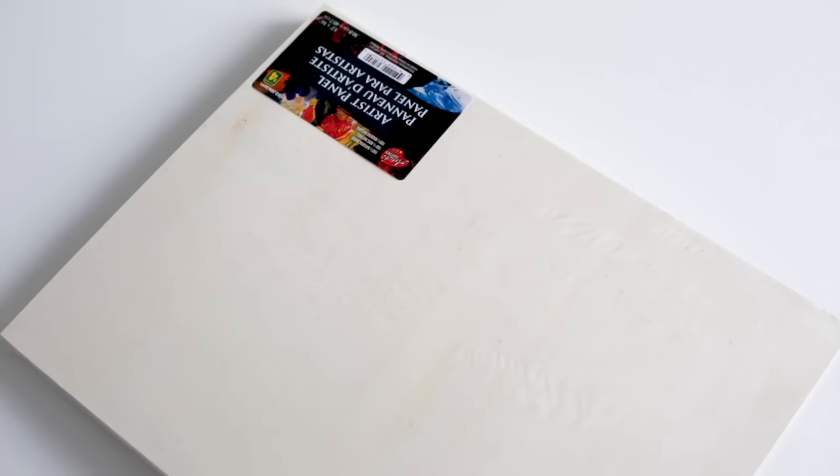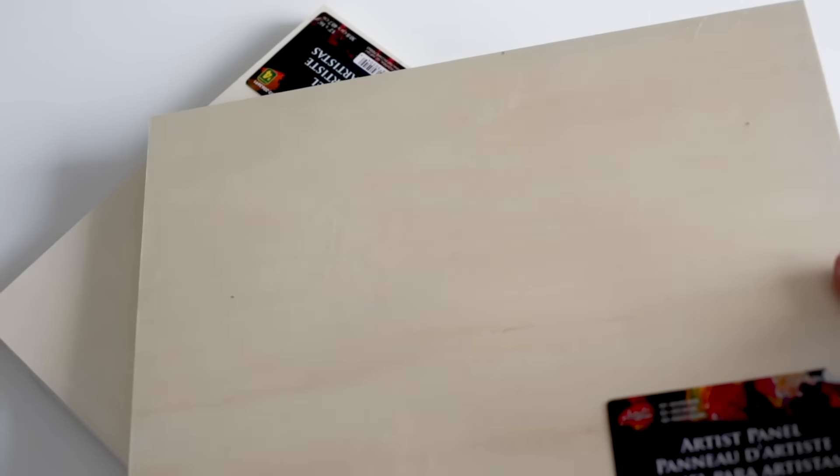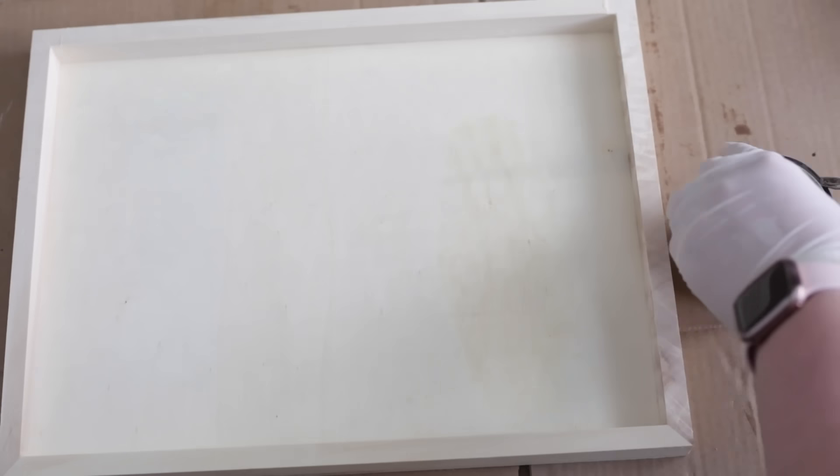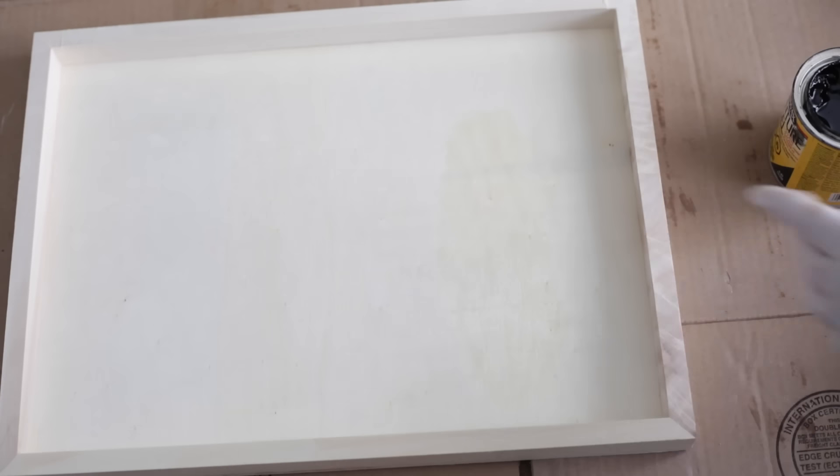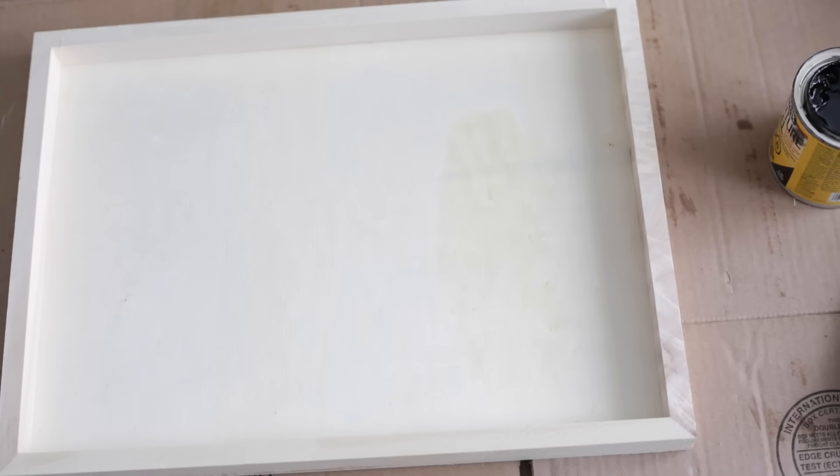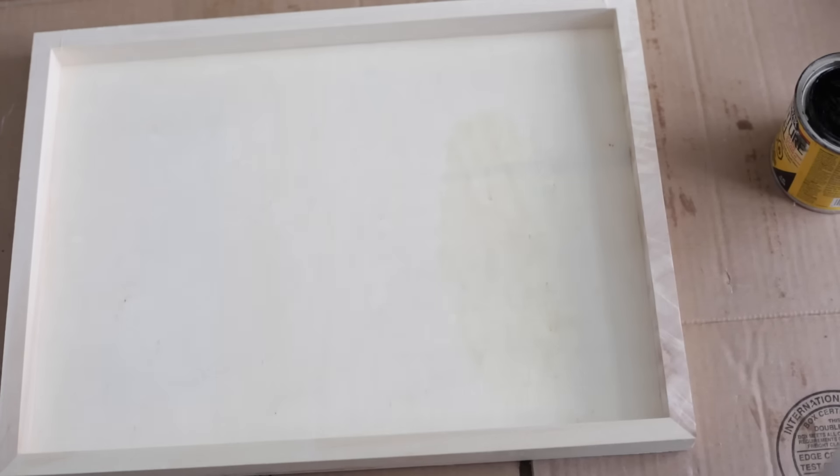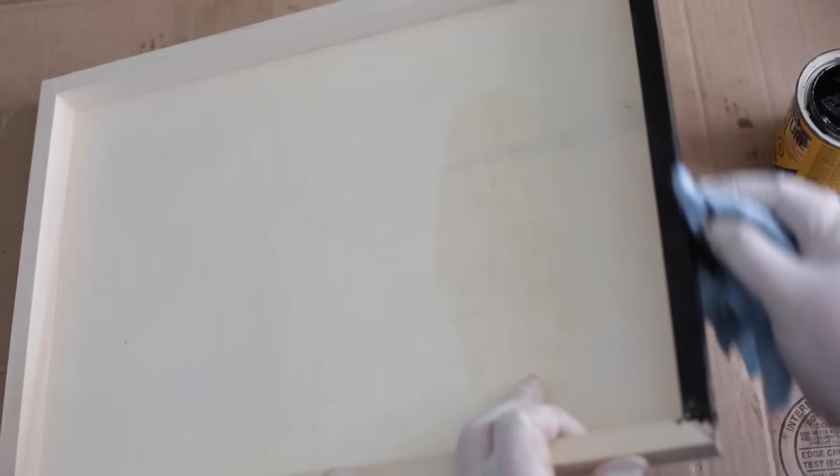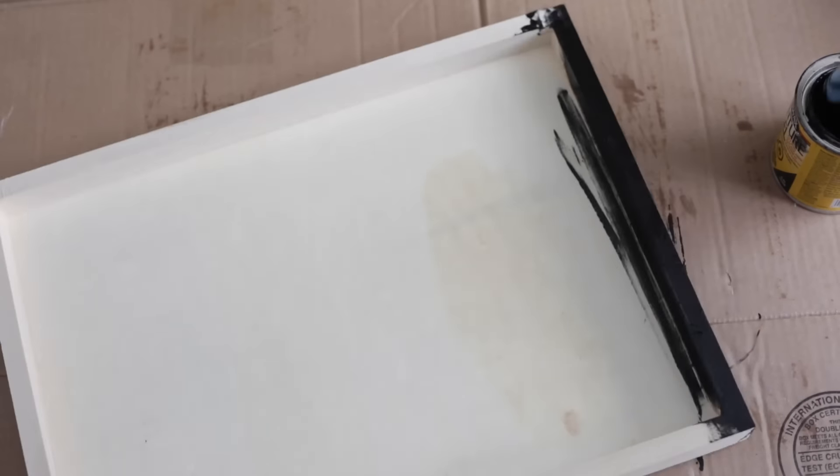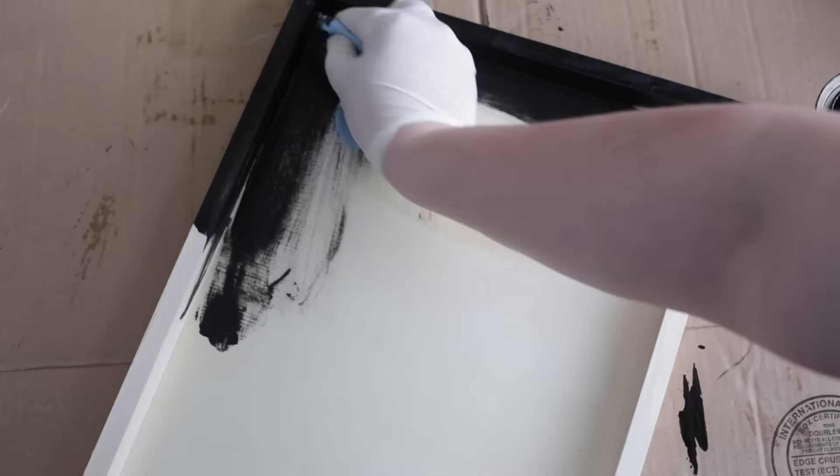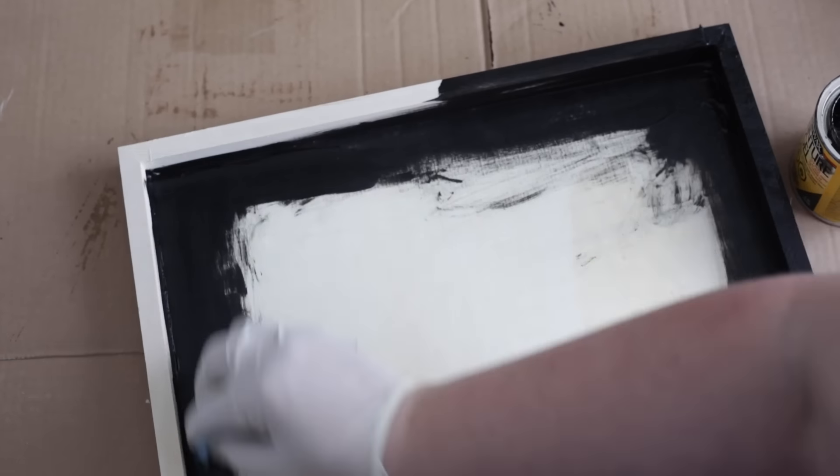My first couple projects of the day involve these 12 by 16 inch wooden canvases or artist panels that I got at our local dollar store. For my first project, I used my favorite black gel stain that I will link to in the description below, and I stained all of the sides of this artist canvas.